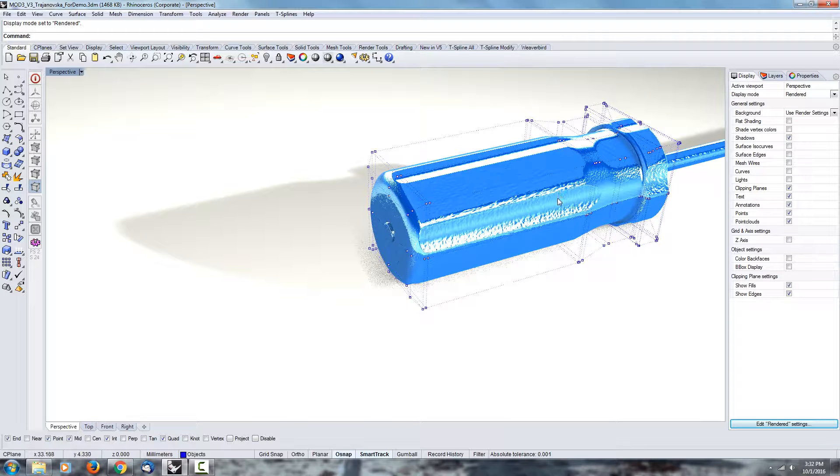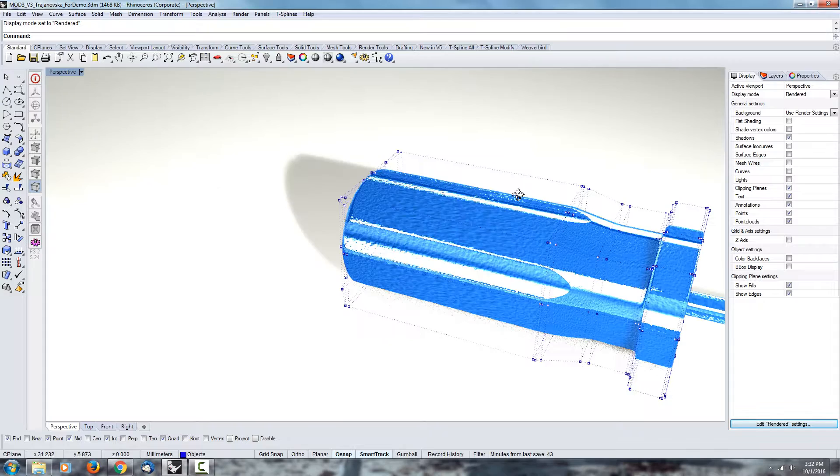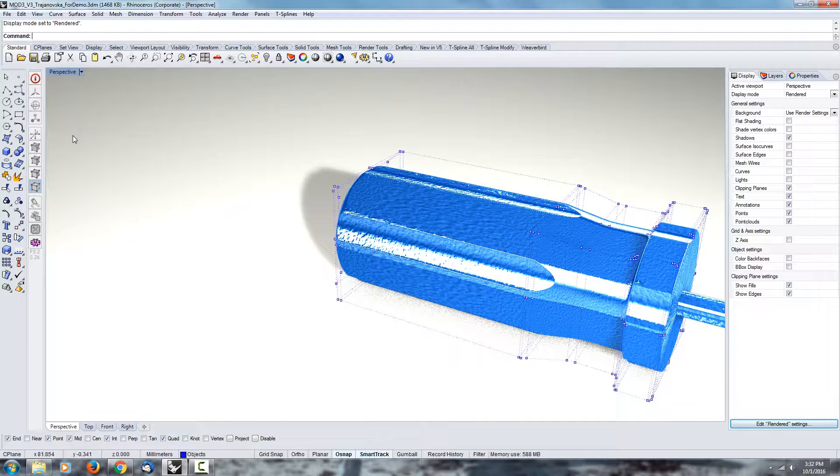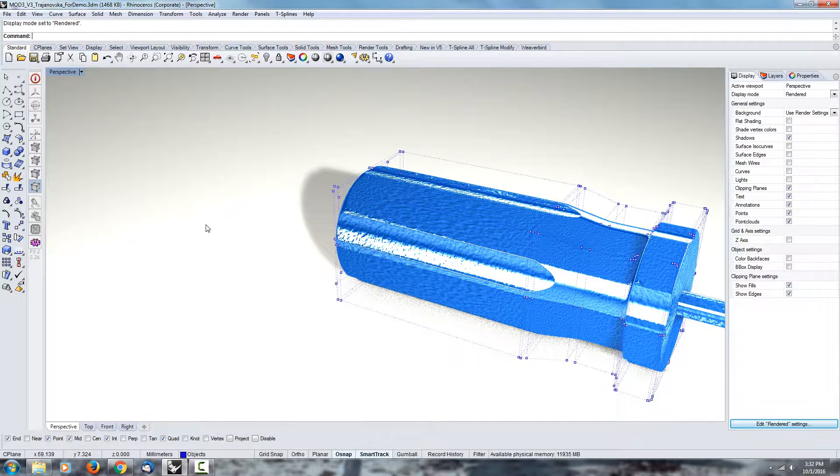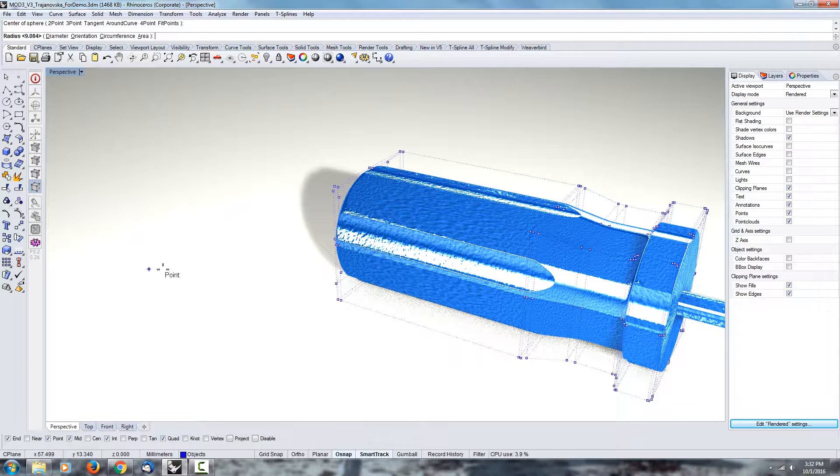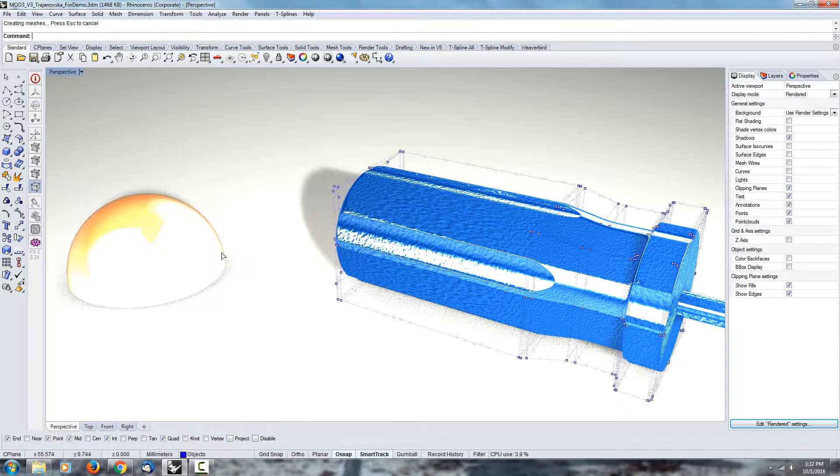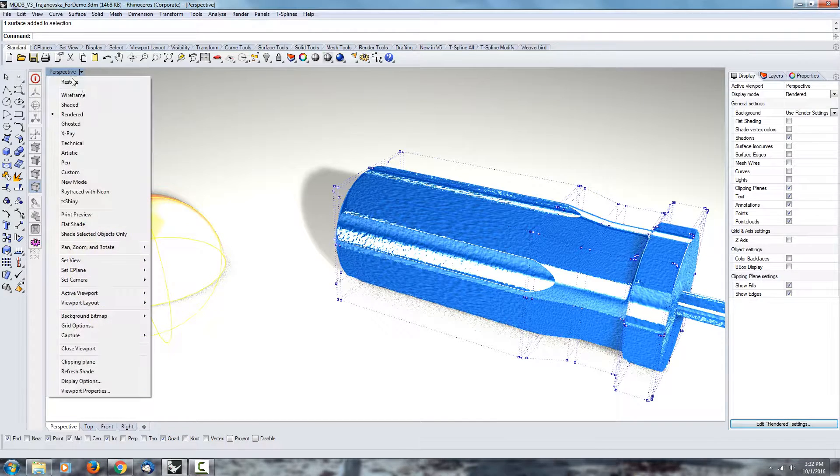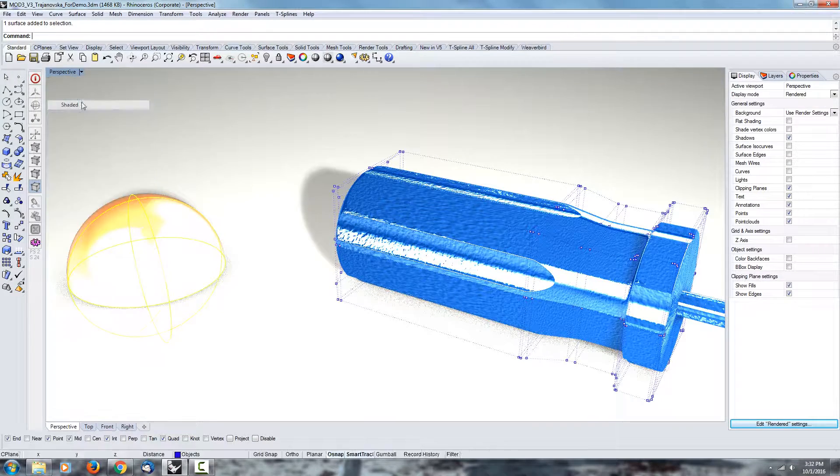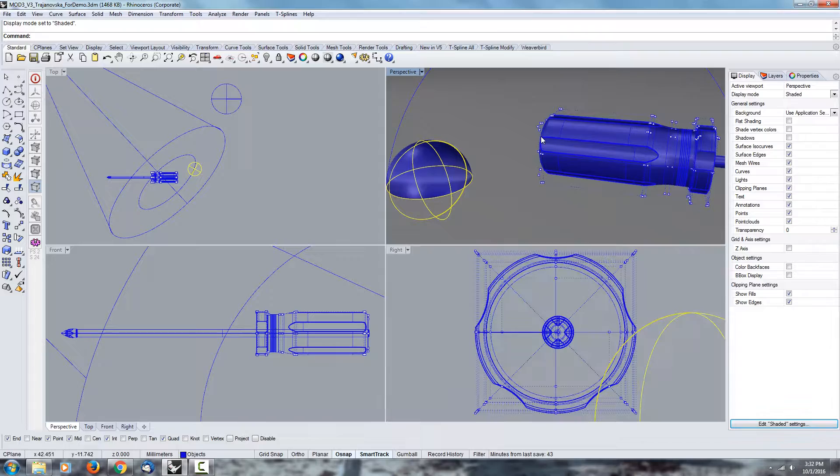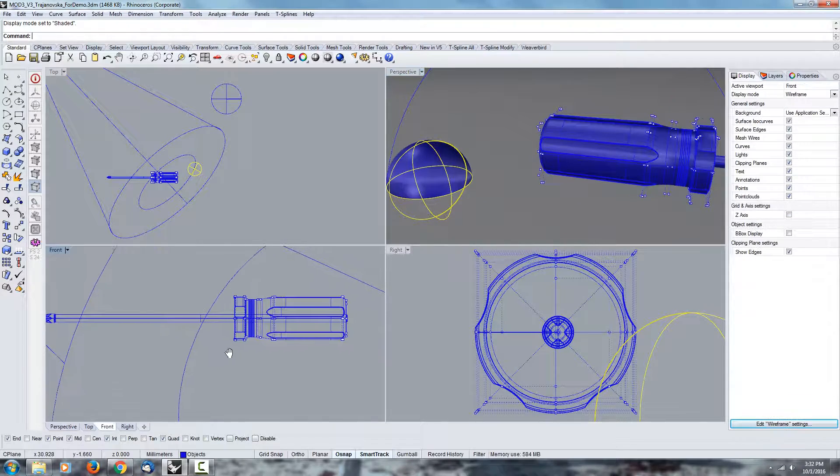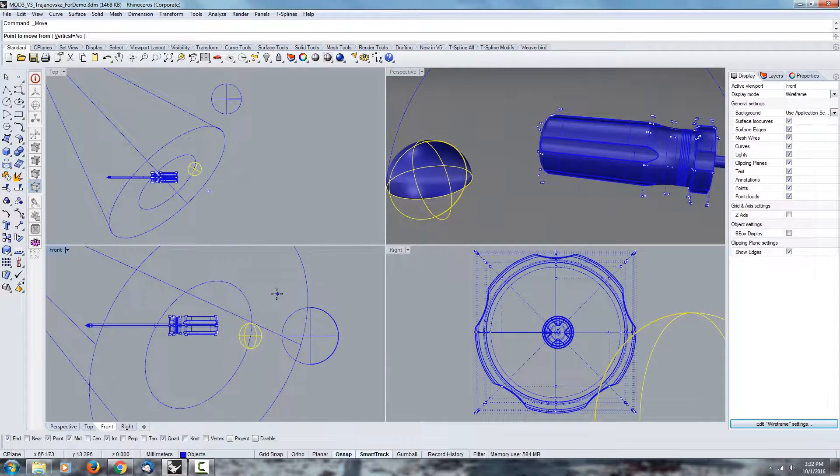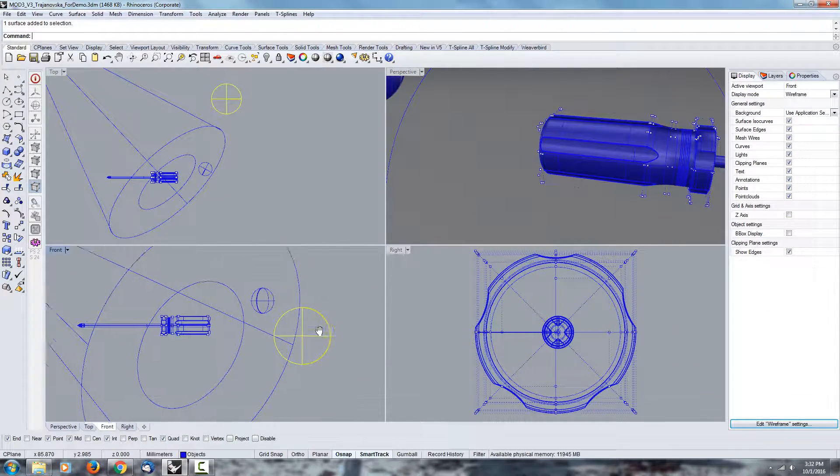But one last thing I want to talk about before I show you some solutions: if you type in sphere, this is going to create the default sphere in Rhino. I'm going to show the shaded version of the view.